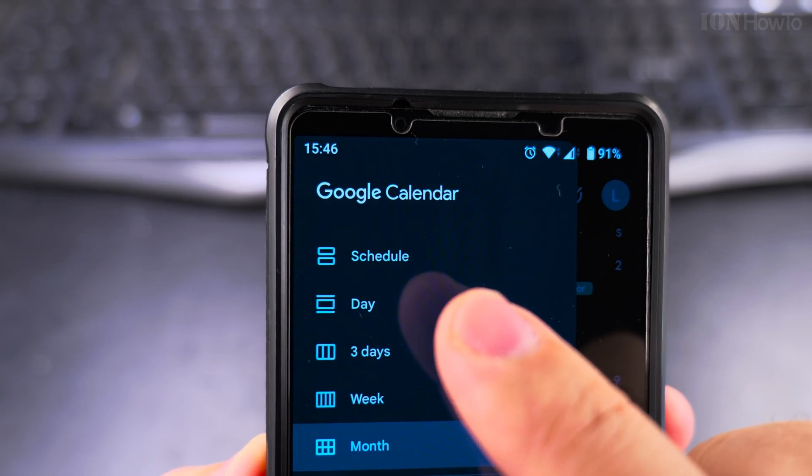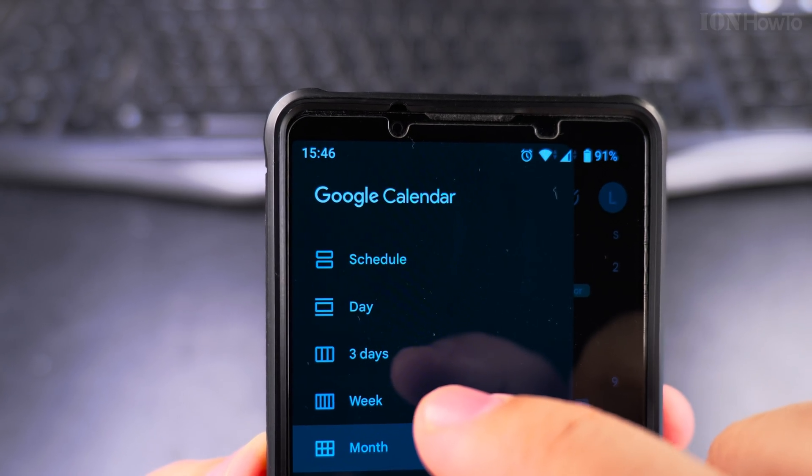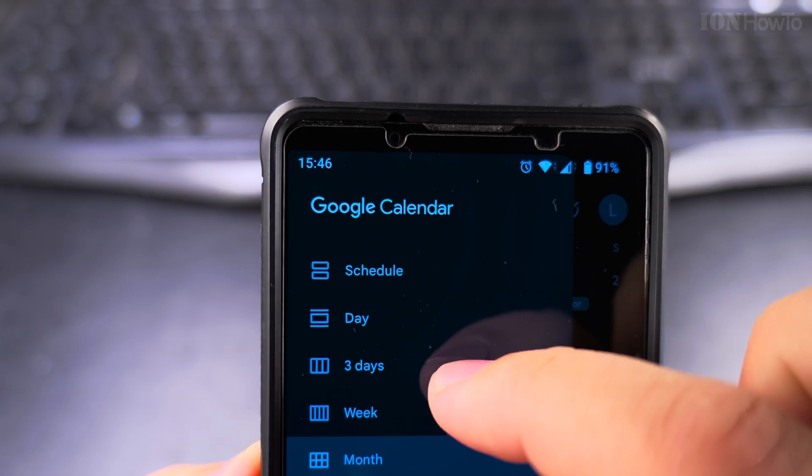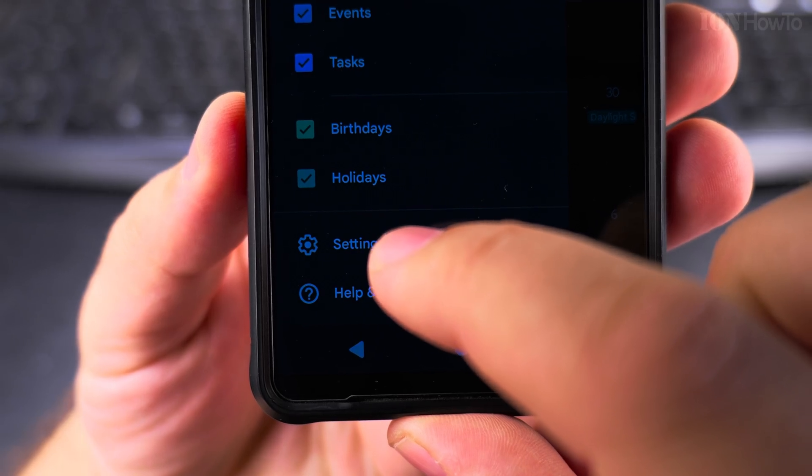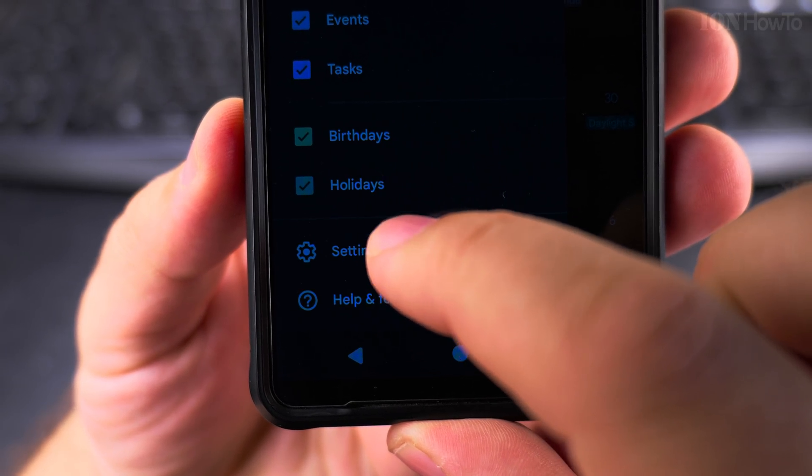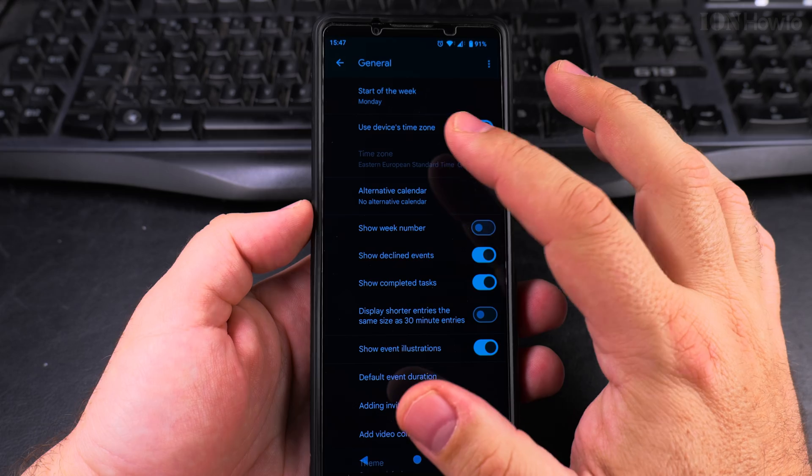On this menu, you will have all the options to see the calendar, but you scroll down all the way to the bottom and you find the settings. Tap on settings. On the settings page, tap on general.